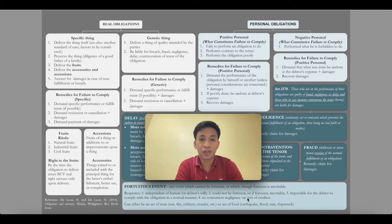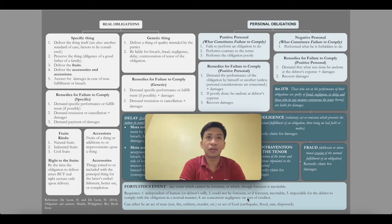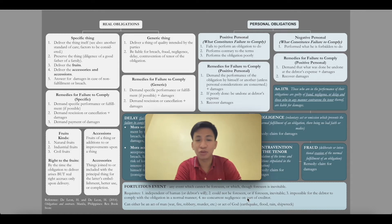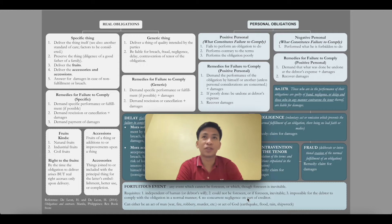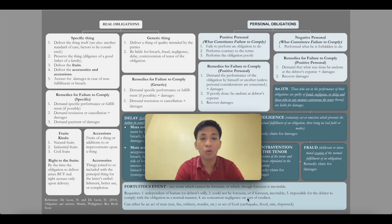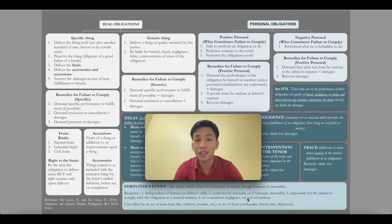Real obligations are the obligation to give. Real obligations can be further divided into two kinds: an obligation to deliver a specific thing or a generic thing. When we say specific, you are pertaining to just one and the same — one specific thing and nothing else. Whereas when we say generic thing, you are referring to a group of things with similar characteristics.